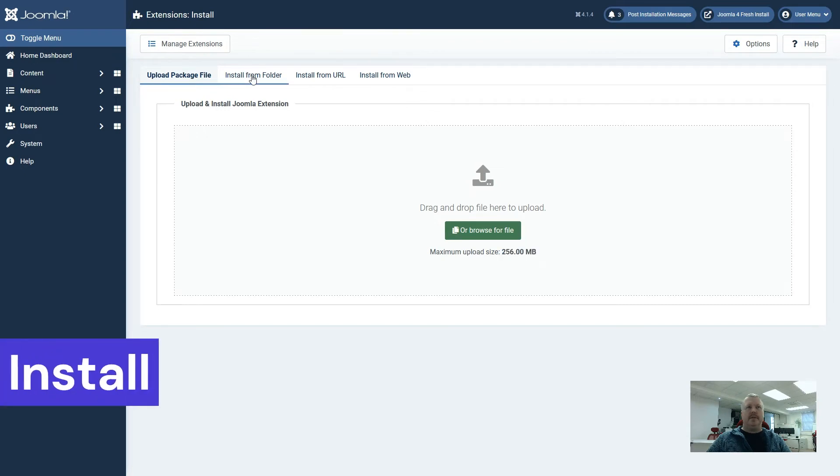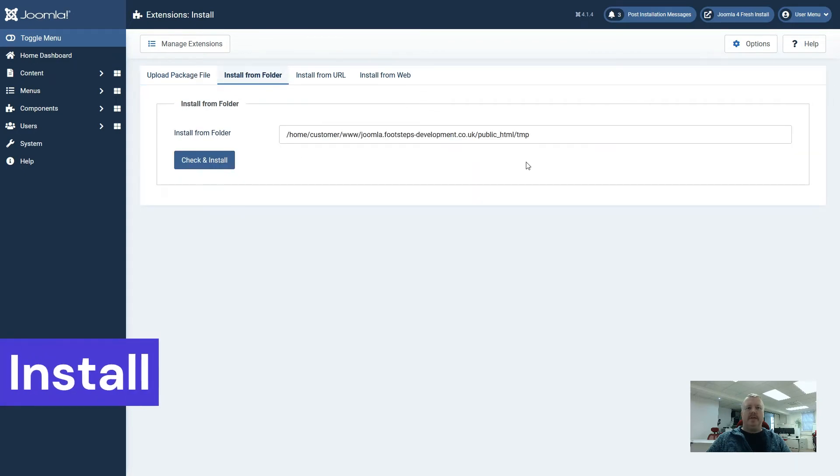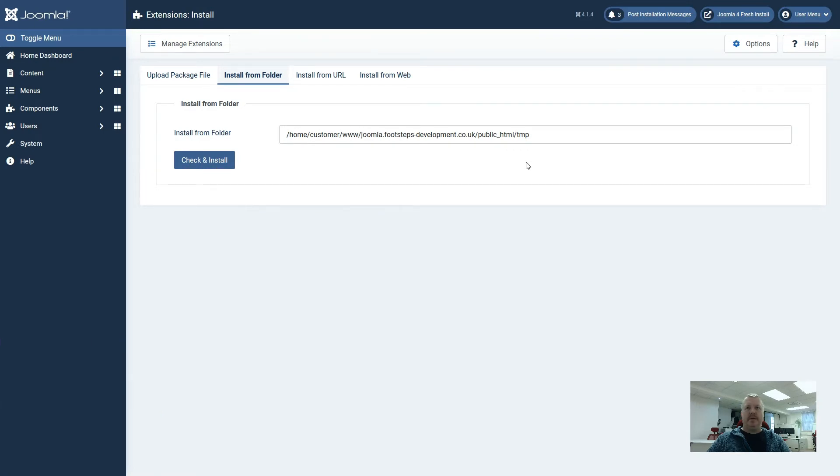The next option is install from folder. As you can see here, this is the full path name to your folder. By default it will use the TMP or temporary directory within Joomla.